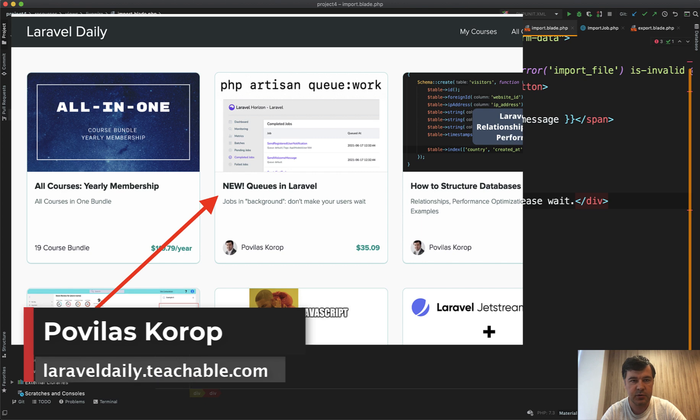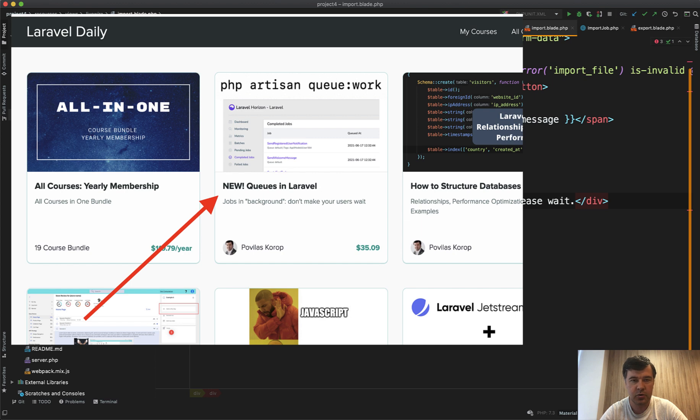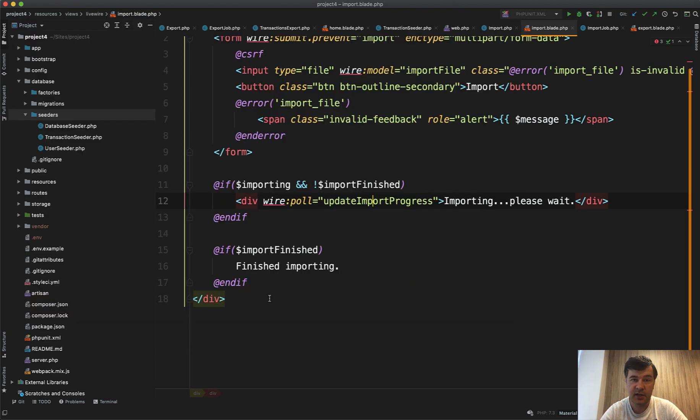Which is on my LaravelDaily.teachable.com platform with 20 more courses. So if you want all of them, a better way is to subscribe to yearly membership for just $99 per year. You will get all the courses and everything upcoming in a year ahead. That's it for this time and see you guys in other videos.